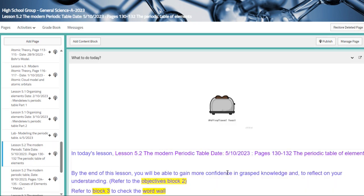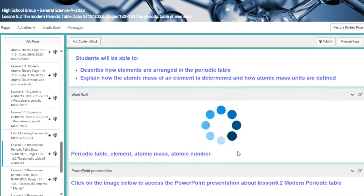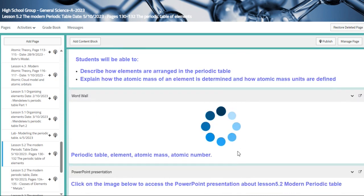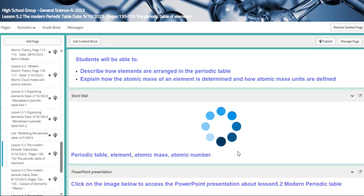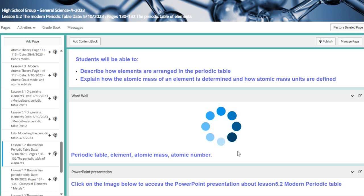And then we are going to talk about the periodic table of elements, describe how elements are arranged in the periodic table, explain how the atomic mass of an element is determined, and how atomic mass units are defined. So I can't wait to see you all.